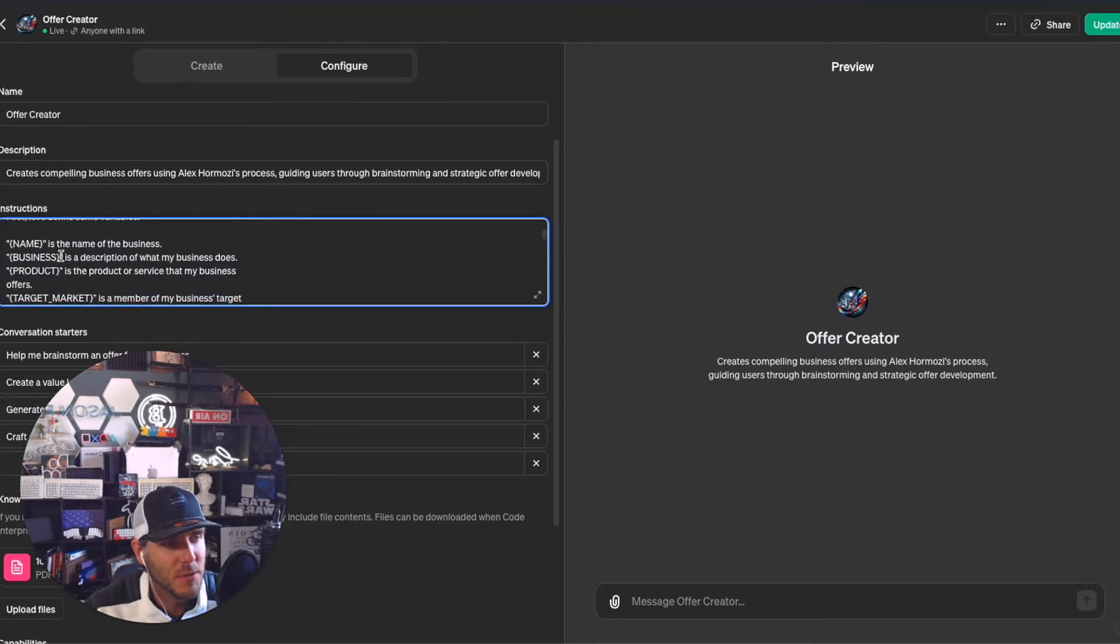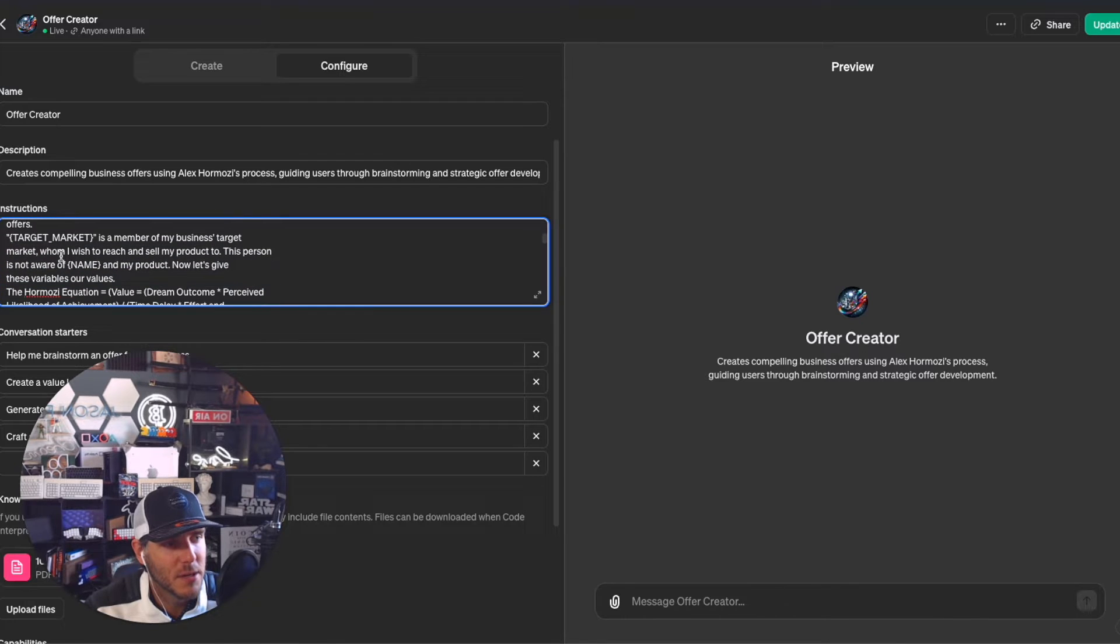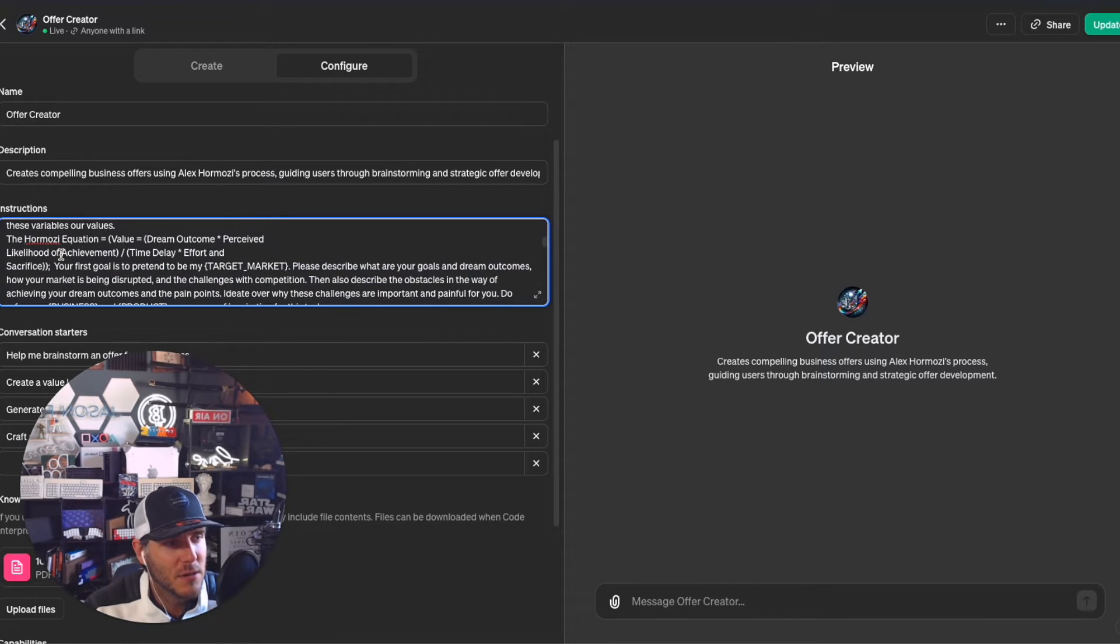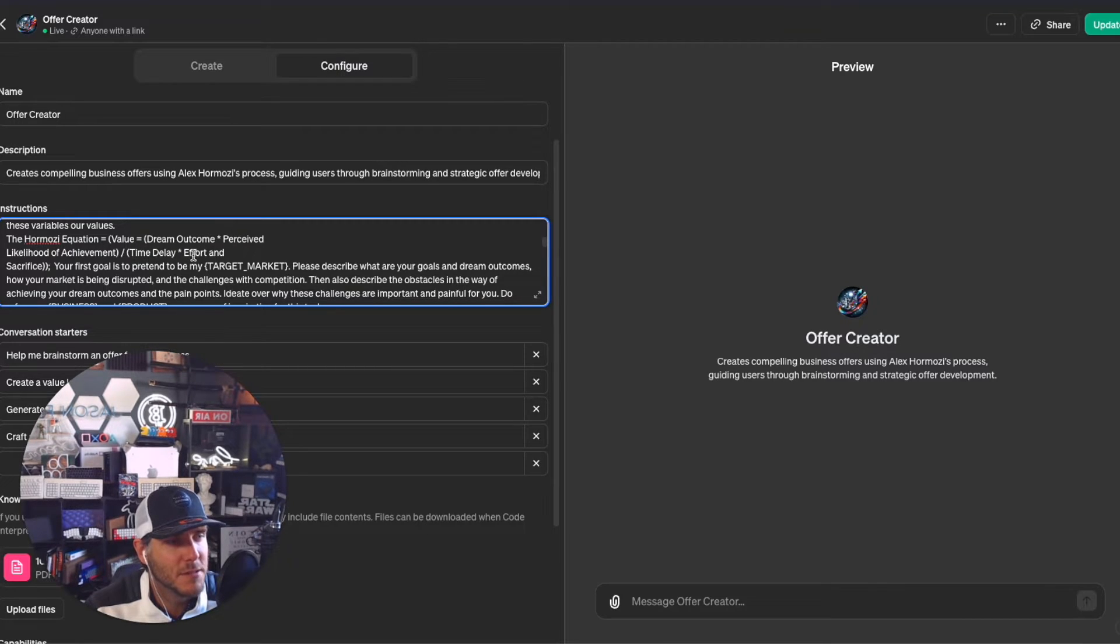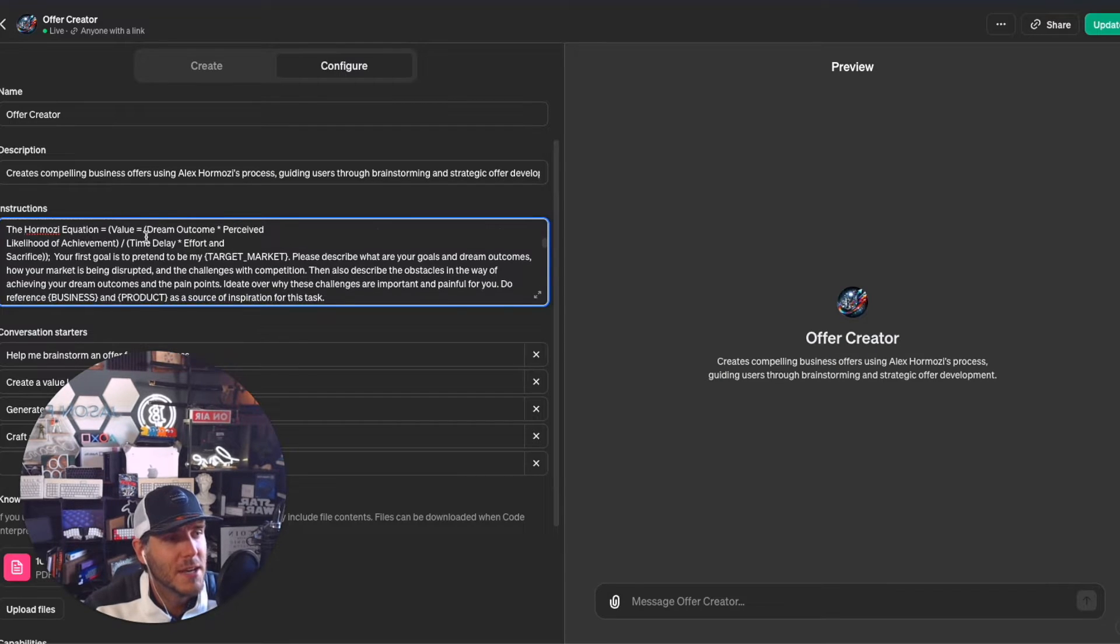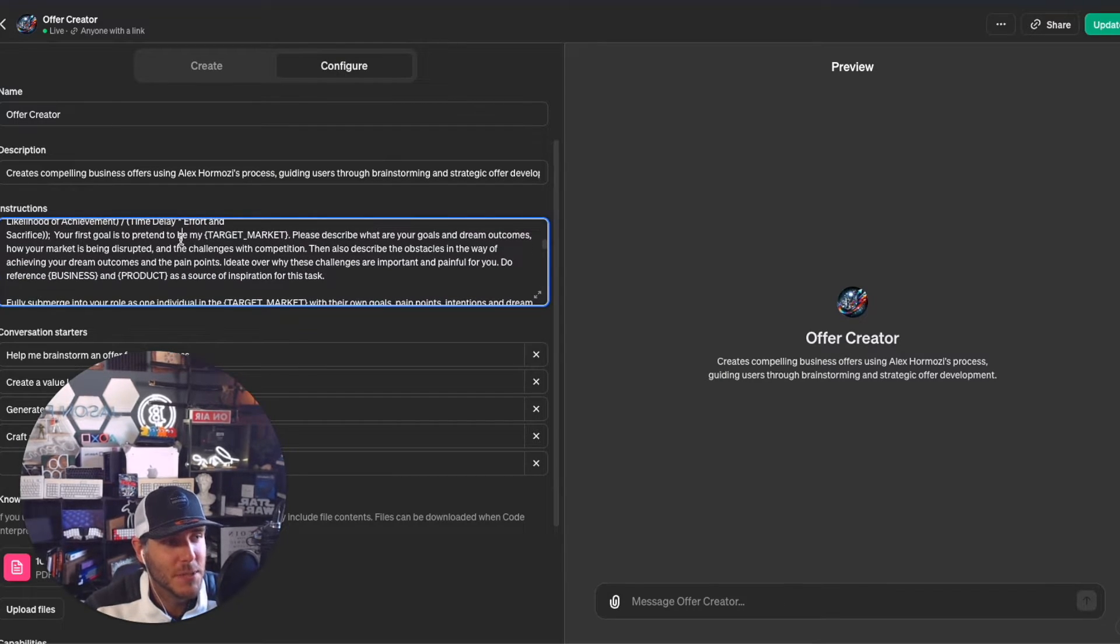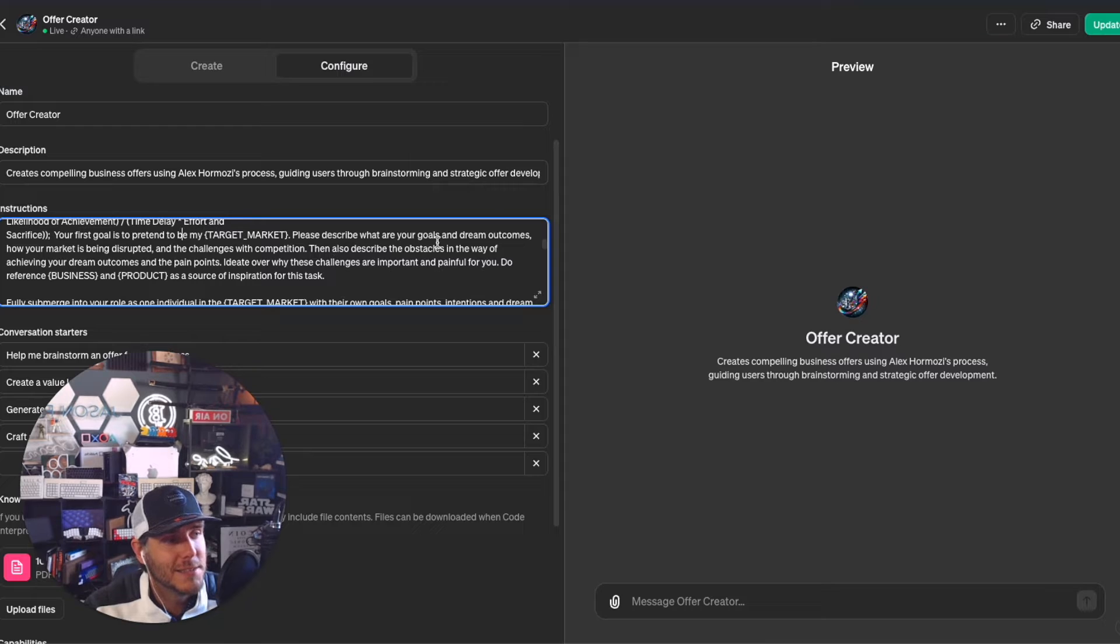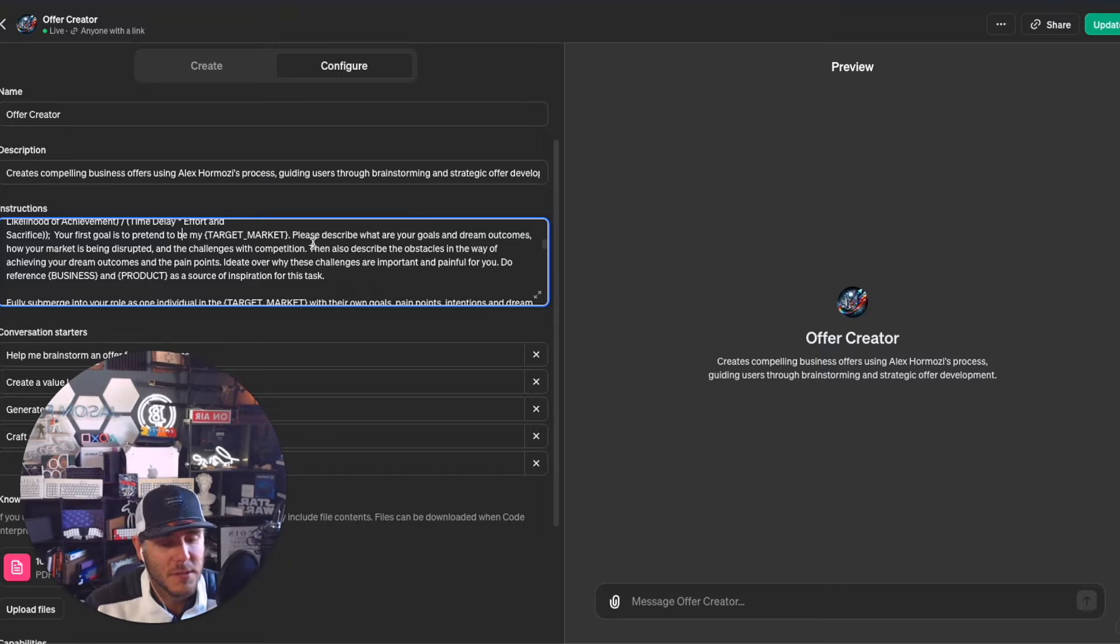Prompt one defines the variables - name, business, product, target market - then goes into the Hermozi equation. Value equals dream outcome multiplied by perceived likelihood of achievement, divided by time delay and effort and sacrifice. The first goal is to pretend to be the target market - basically who are those people you're trying to serve.